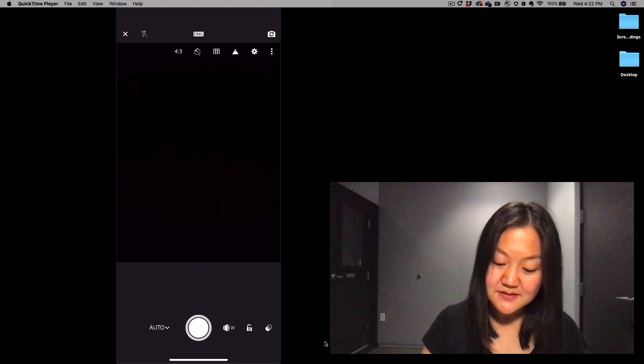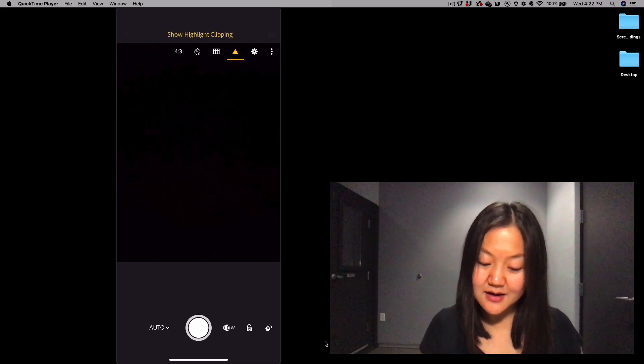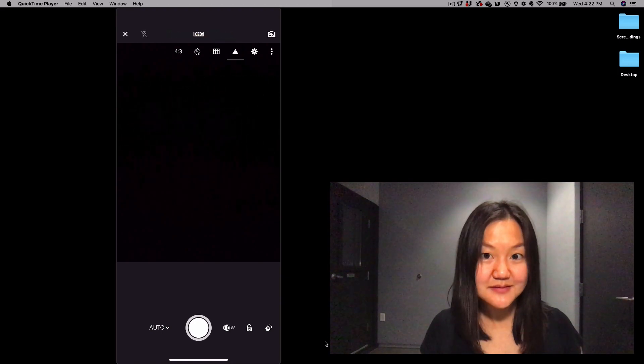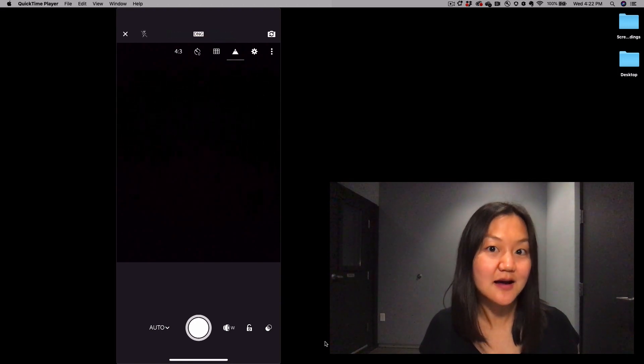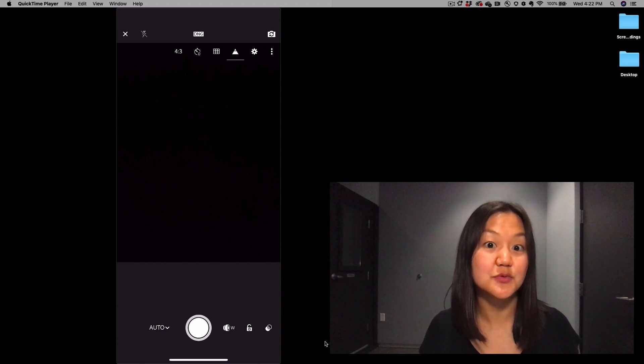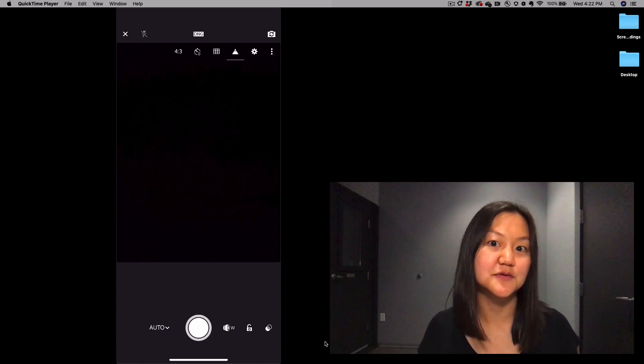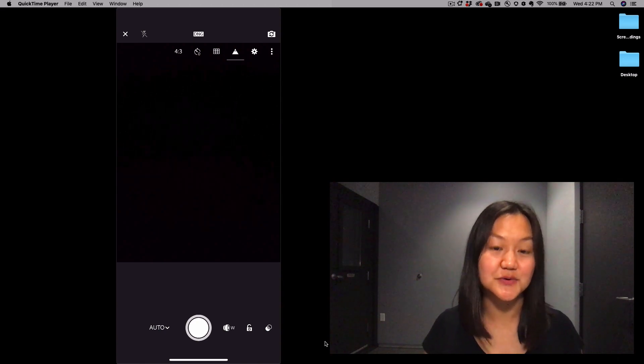You can also turn on highlight clipping, so you'll see essentially blinking highlights where there's no more data because your photo's been overexposed.